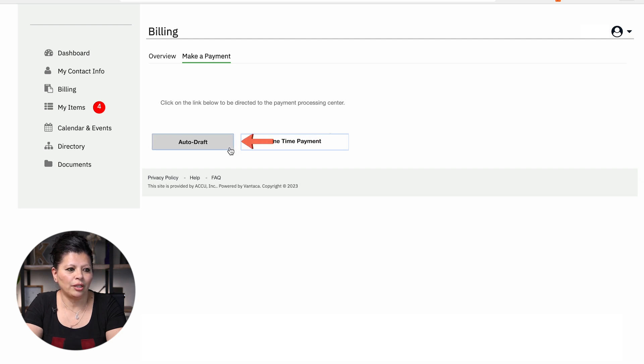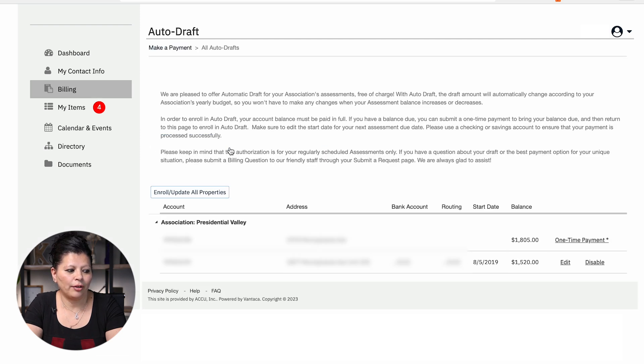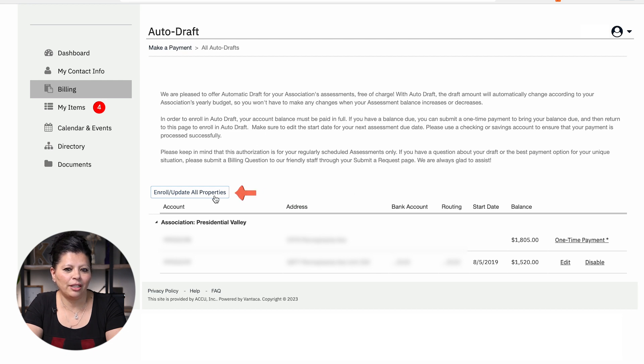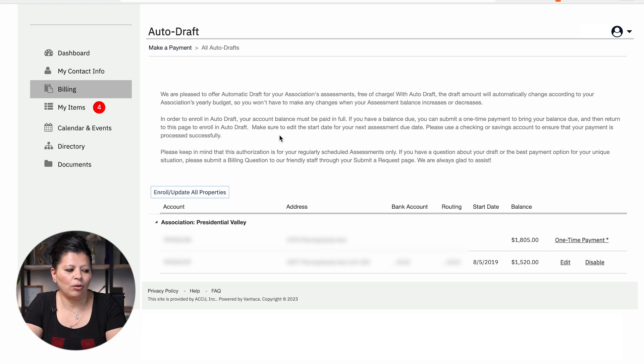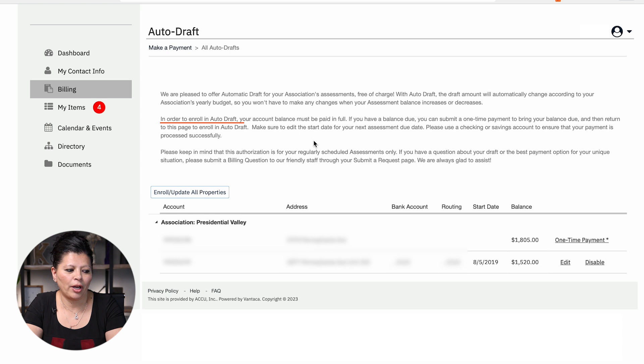If you go to select auto-draft, you're going to see that there's an option that says enroll update all properties. Keep in mind in the verbiage in here, it also indicates in order to enroll for auto-draft, your account must be paid in full.